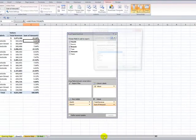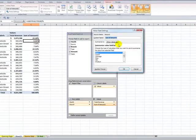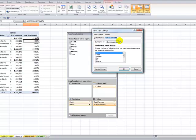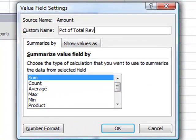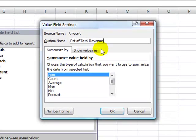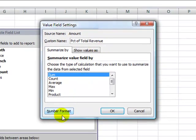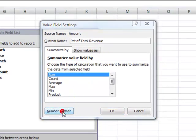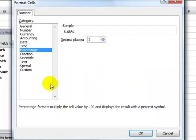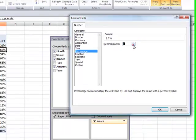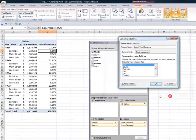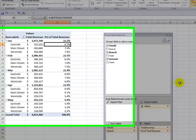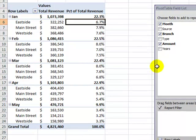So value field settings, we'll change it to, I'll call it PCT. All right, and do I want to change the number format? It's automatically turned into a percentage, but let's just make it one decimal place. Click OK, click OK, and there we have it.